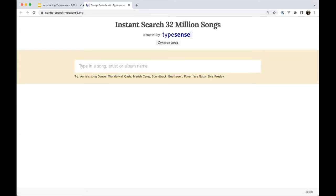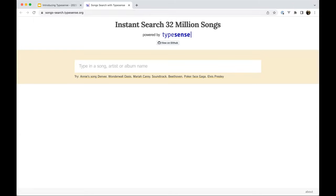There is great documentation on the Typesense website — posting some links will help understand what problems Typesense aims to solve and what it does not, as Jason is already highlighting.